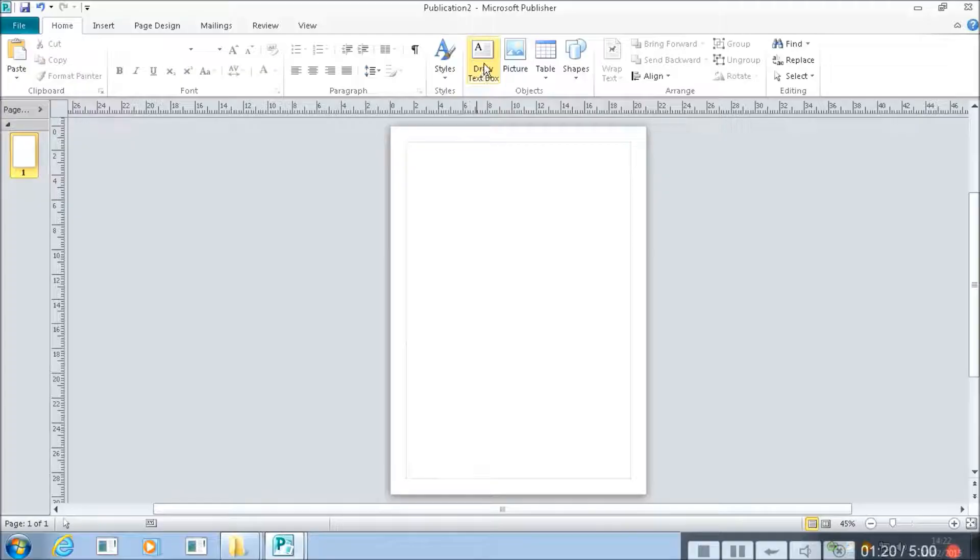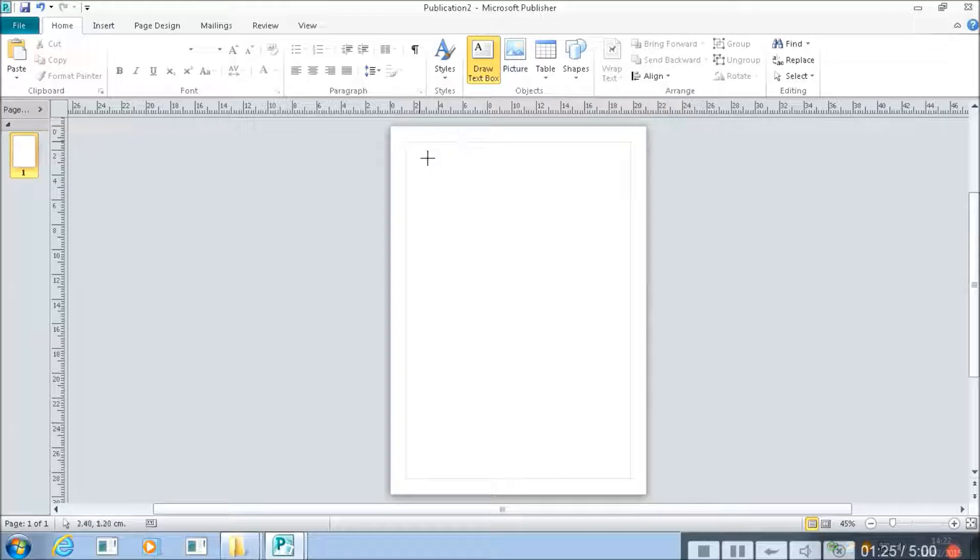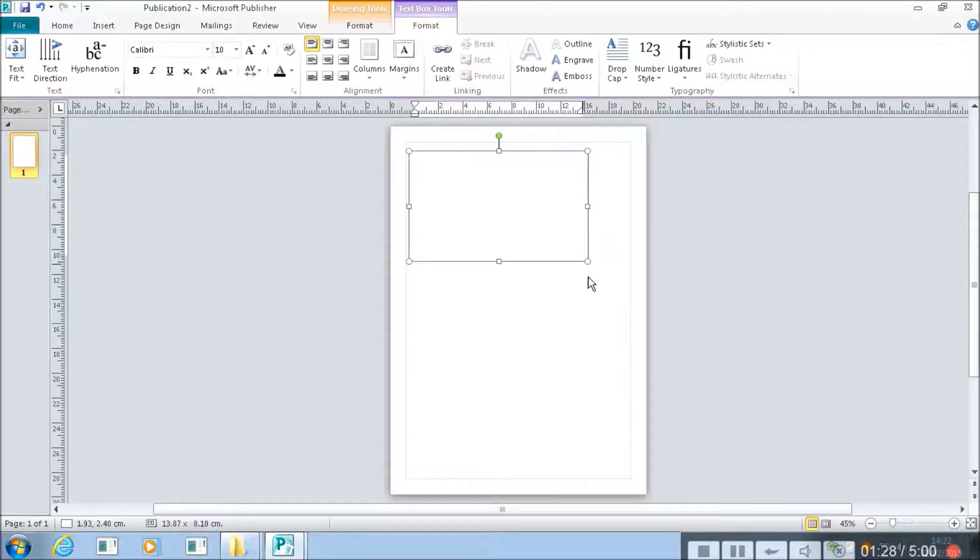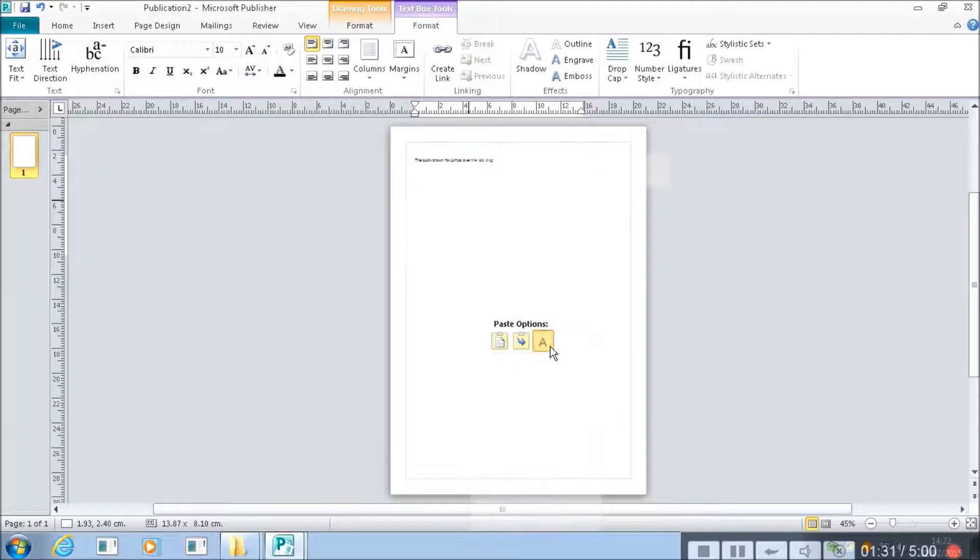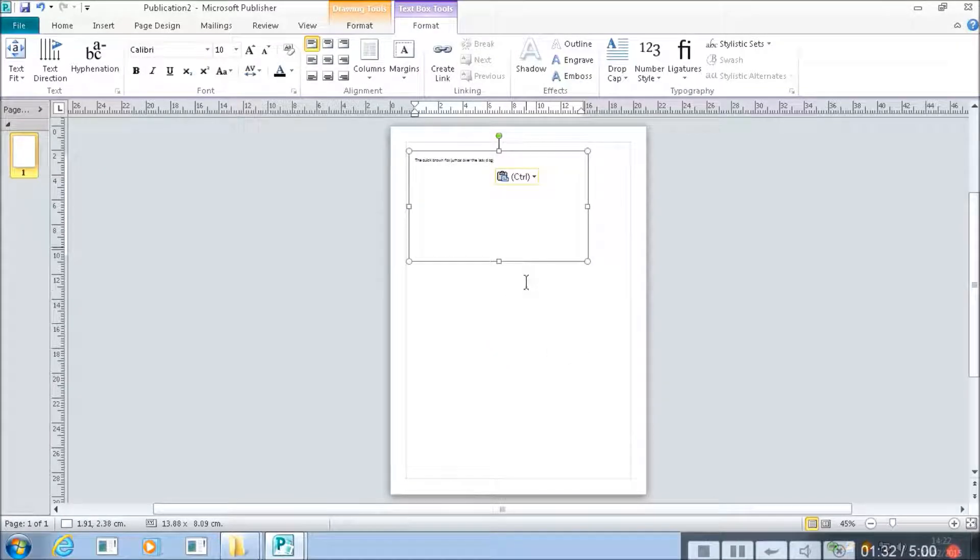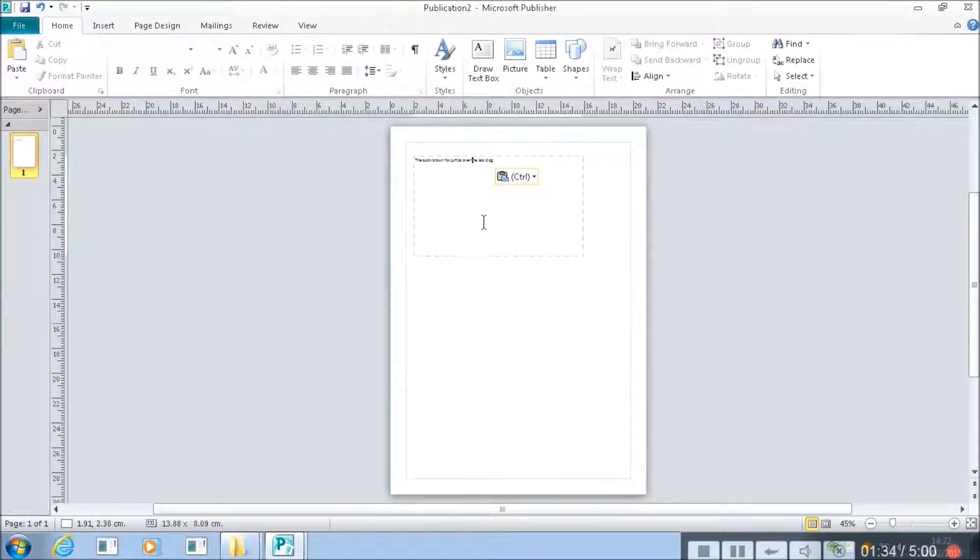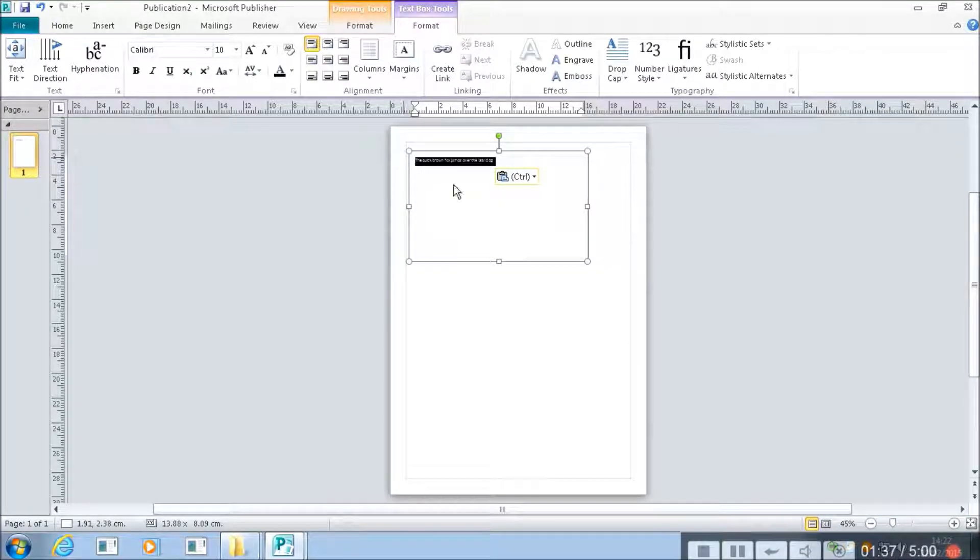Let's actually put something in. So I said we can't just type on this. Just like in Word though we can draw a text box. So I'm going to draw a text box here just like that. And I'm going to paste in some text which I put earlier. So the quick brown fox jumps over the lazy dog.